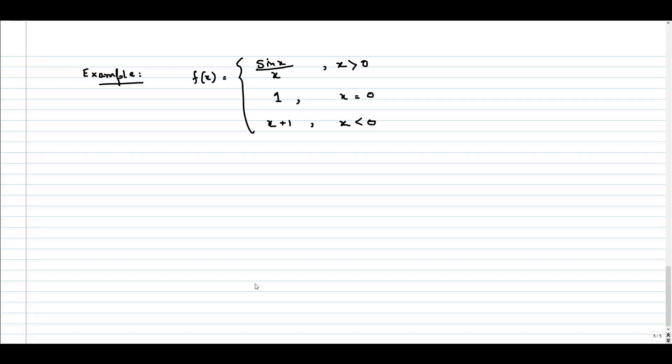In this video, let us try to solve this example. f(x) is defined as a piecewise function. For x greater than 0, the function is sin(x)/x. For x equal to 0, the function is strictly defined as 1, and for x strictly less than 0, the function is defined as x plus 1. This is the piecewise function.